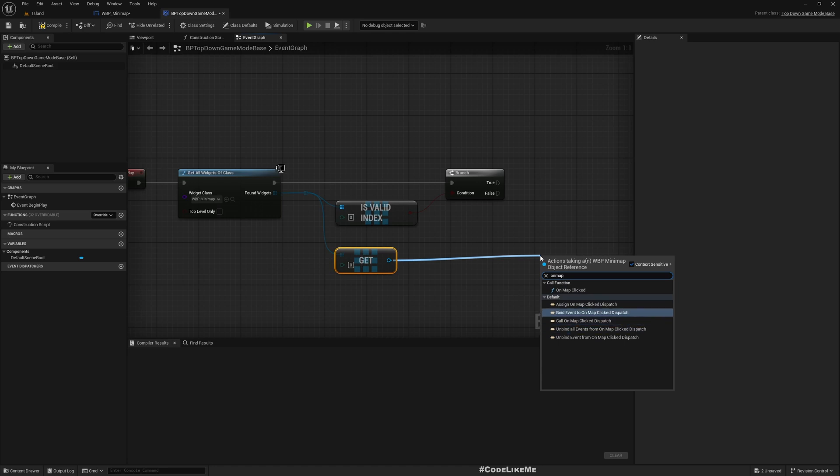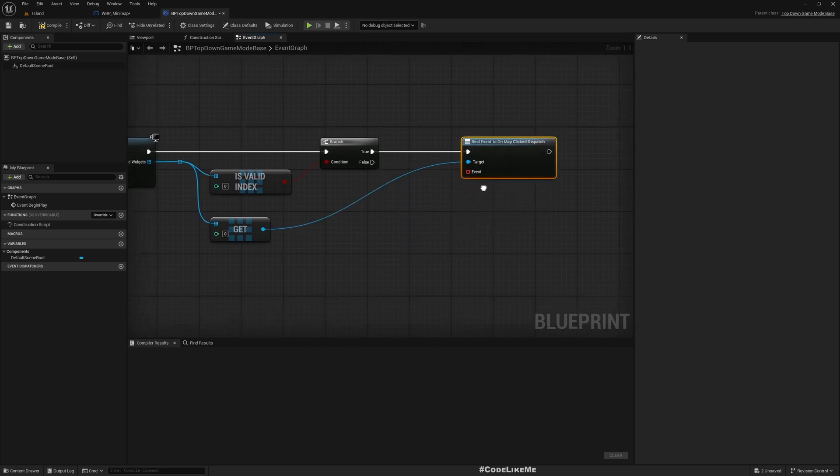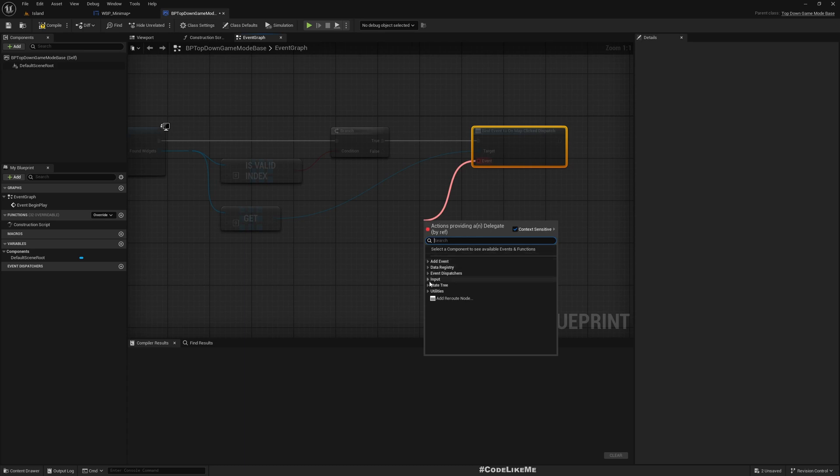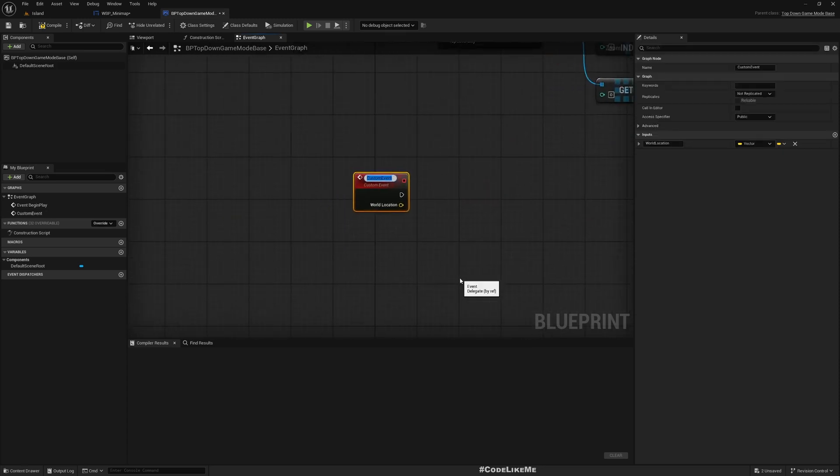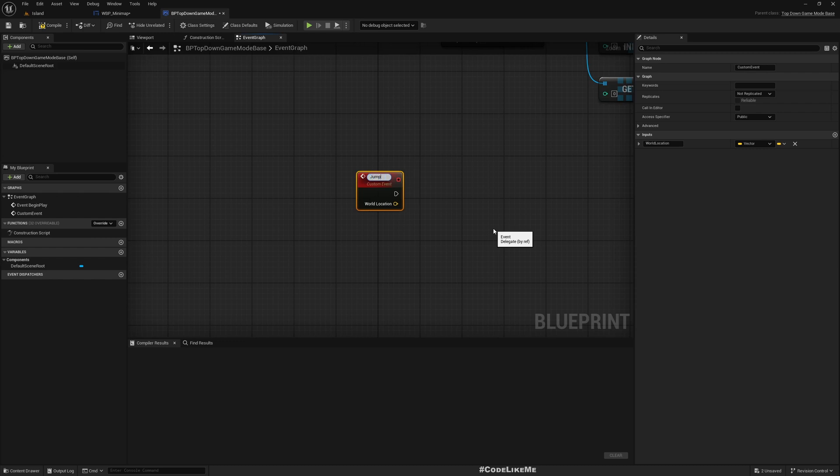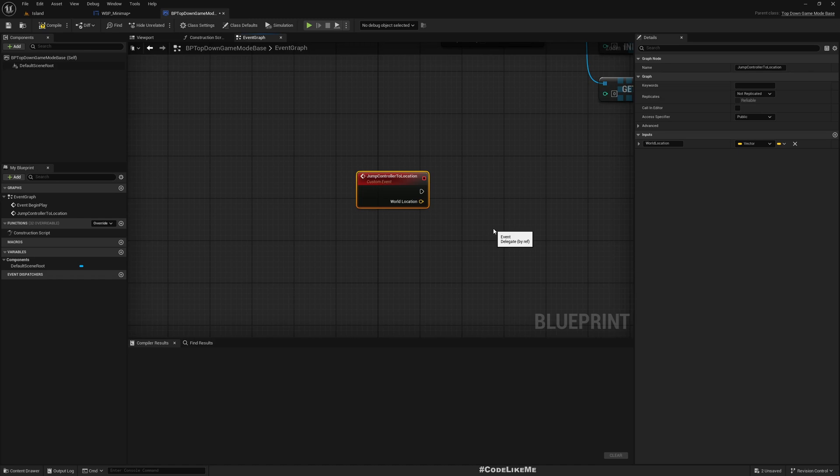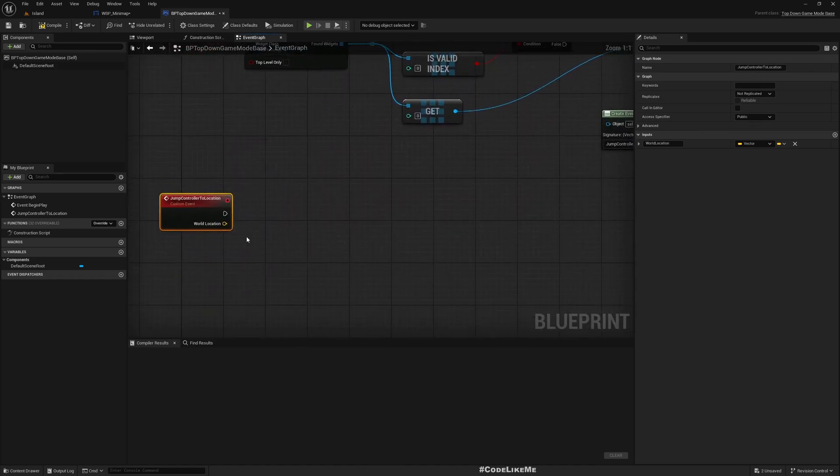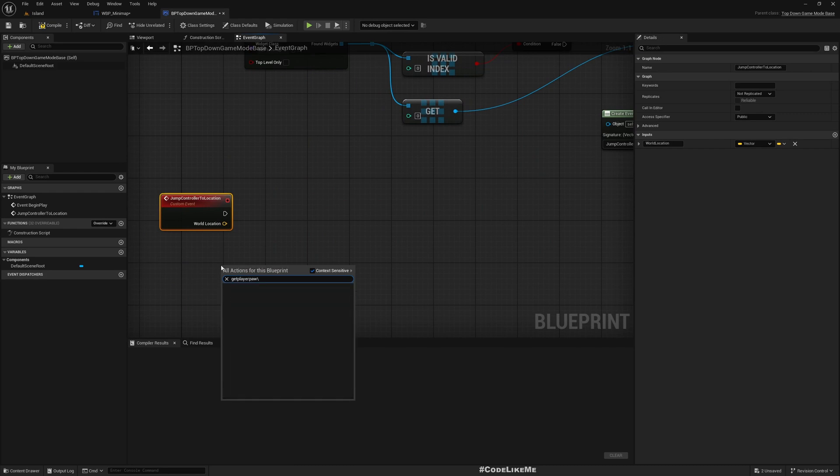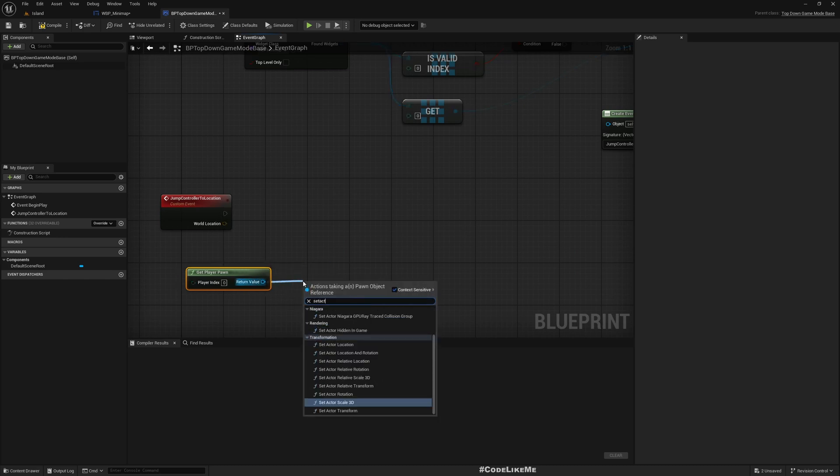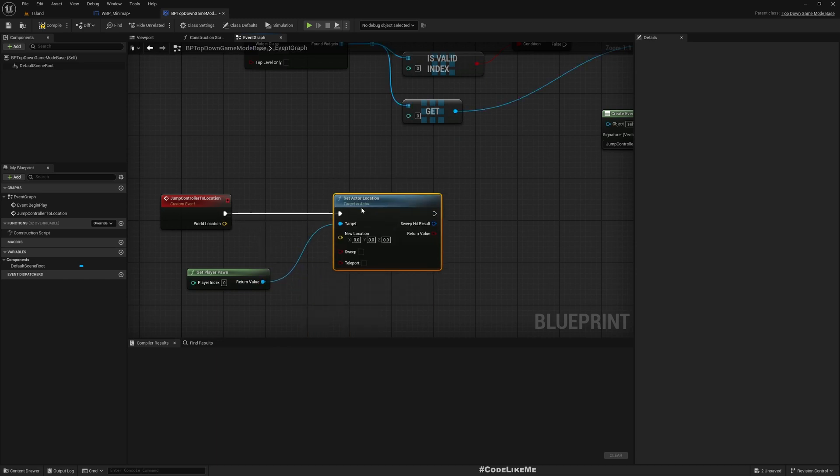Yeah, that's the event. Here let's create an event, let's create a custom event: JumpControlToLocation. Now I'll get player pawn and set actor location to this location that I get here.